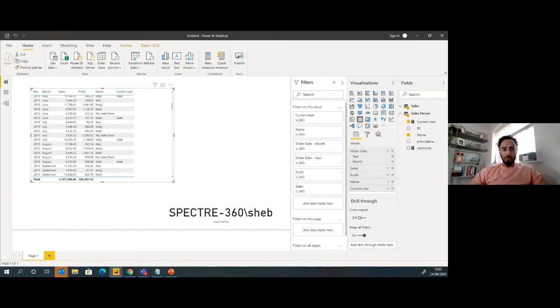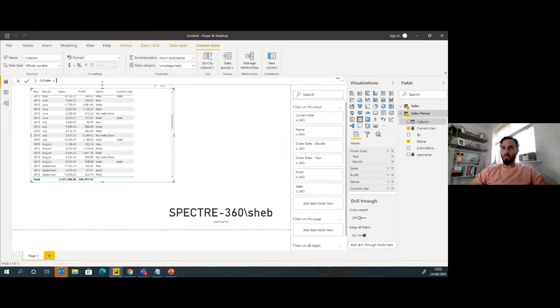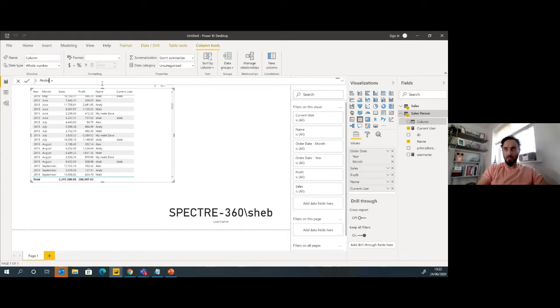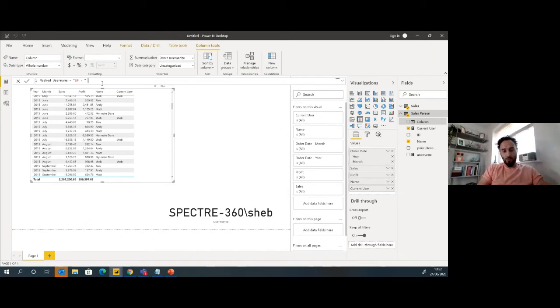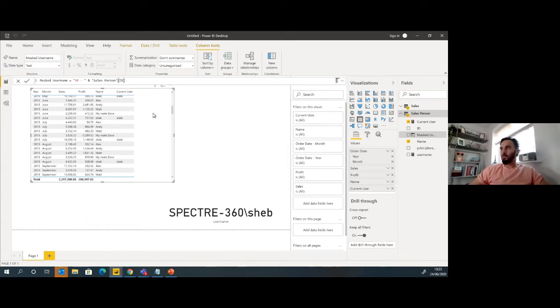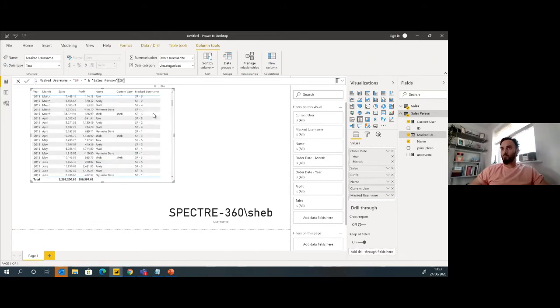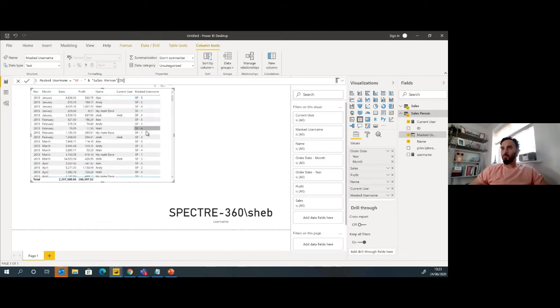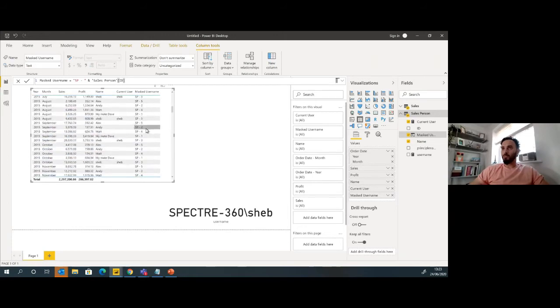So now we're getting down to the stage where we can filter it down and only show certain data. The next step is to create like a masked name. So this time we're going to create a new column based on ID. We're going to call this masked username. This time we're going to say salesperson SP dash, and then we're going to join that with the random ID that we created. We give an index ID in the last step, so we'll add that on to SP, which is salesperson.